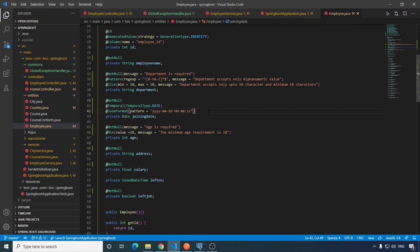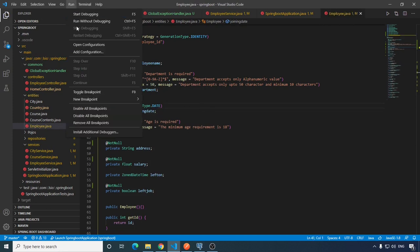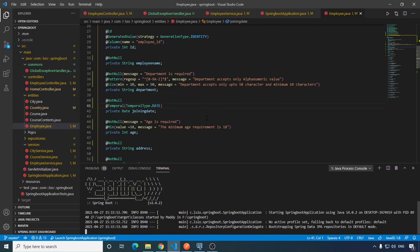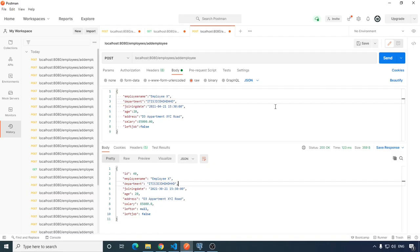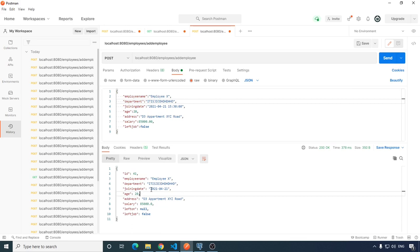Run the application again. Hit send. Since we have defined the simple date format for the date type, our response is now going to be in this format.